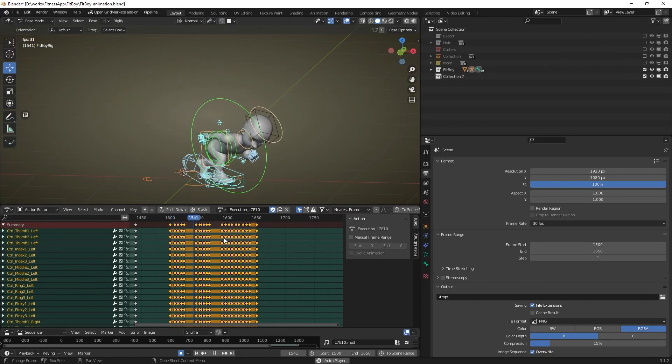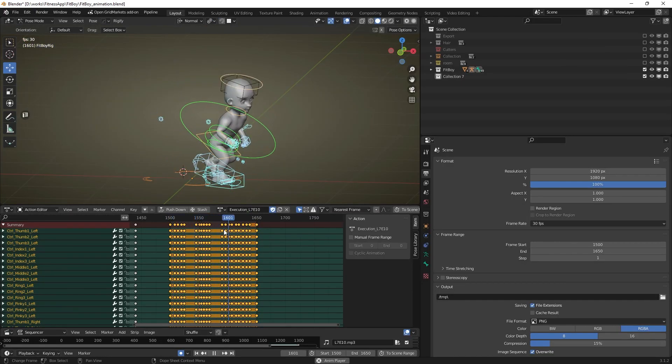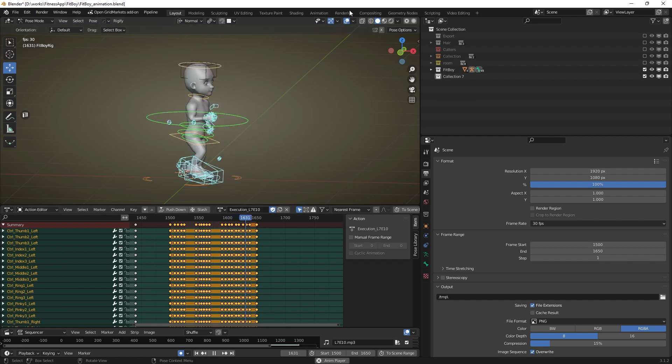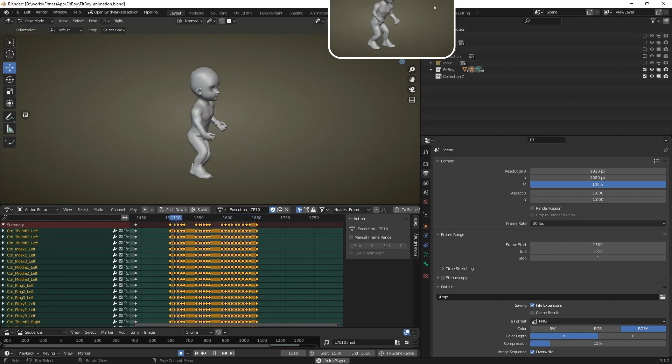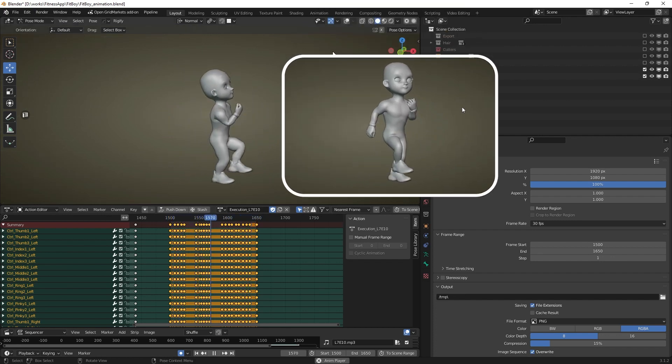You can also use this script to flip a full action. Just duplicate the action and repeat all the previous steps.